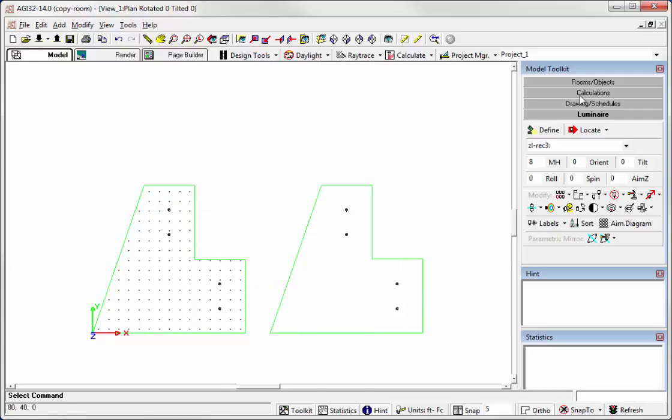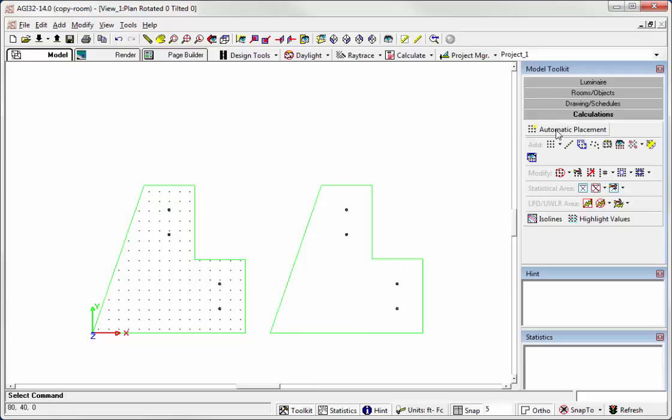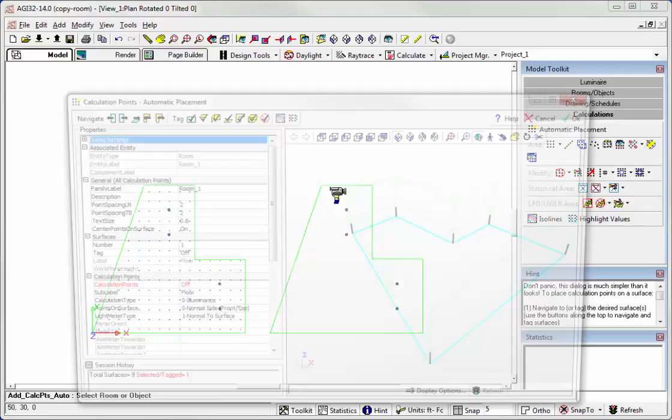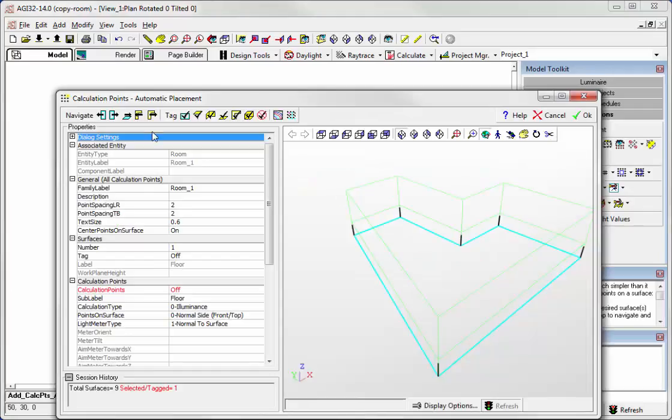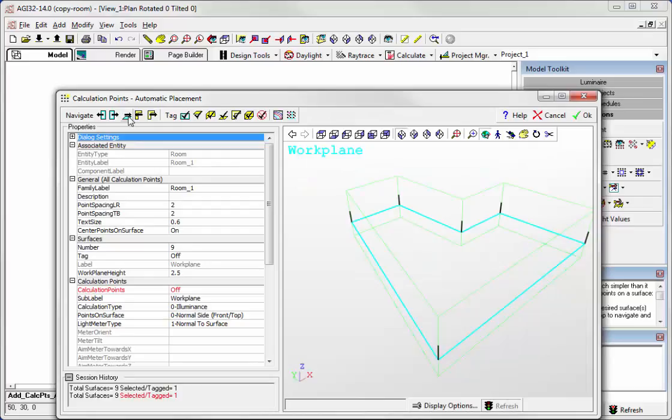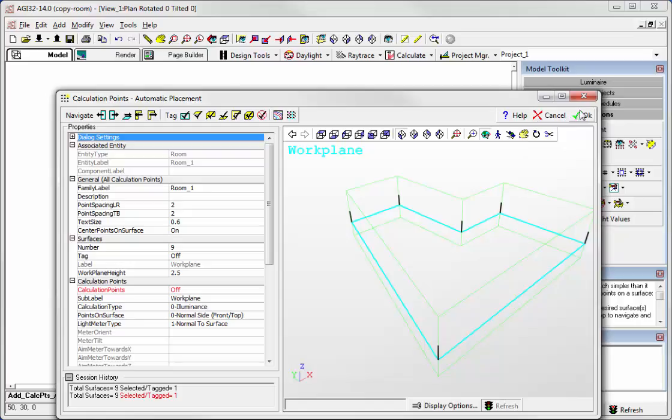And finally, let's go to the Calculation Toolkit, Automatic Placement. Select the room, move up to the work plane and in version 14 you can just click OK, otherwise you have to turn the points on if you're running 2.3.